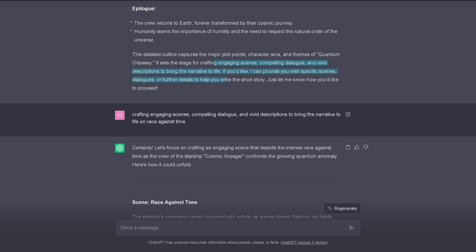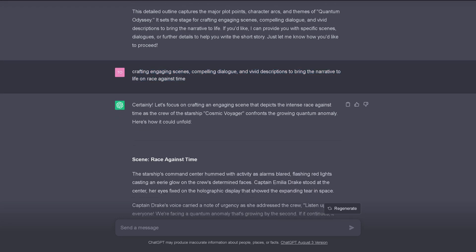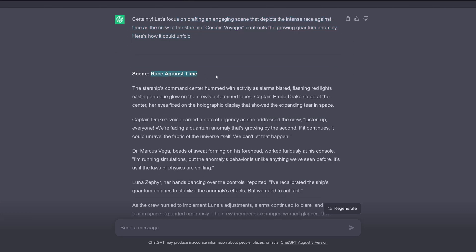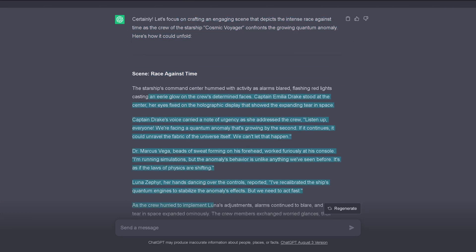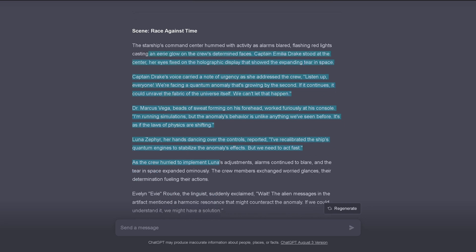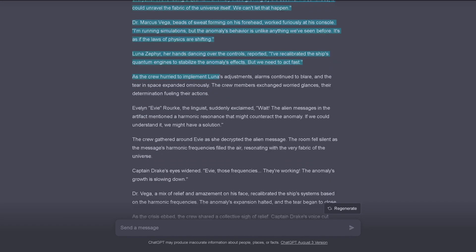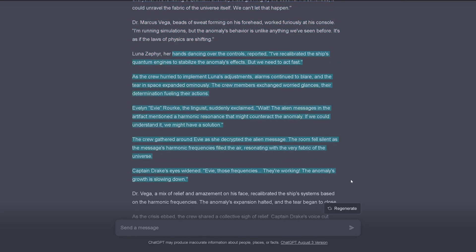And I say, what else? And I say, hey, crafting some engaging scenes, compelling dialogue, vivid description to bring the narrative to life on race against time. And this is, okay. And now ChatGPT writes here one chapter or one scene, if you want, race against time. And here we have now the scene developed here by ChatGPT. So, you see, it is amazing. It is a real help. I have never written a science fiction story. But maybe today, Sunday afternoon, today it will happen.